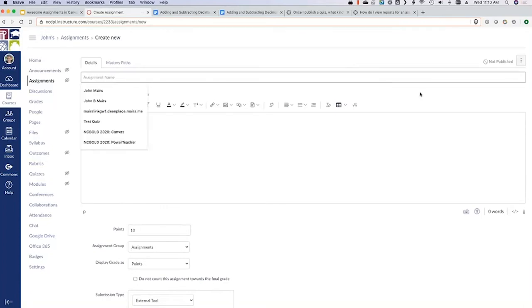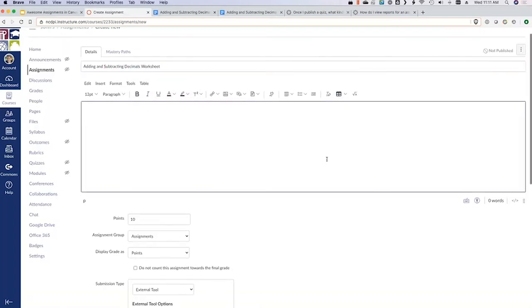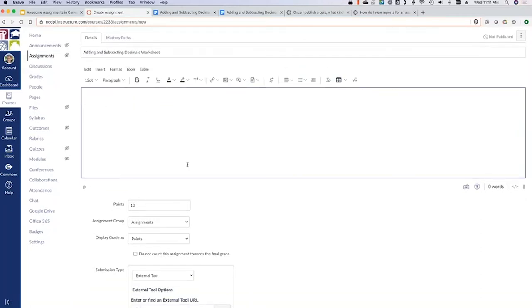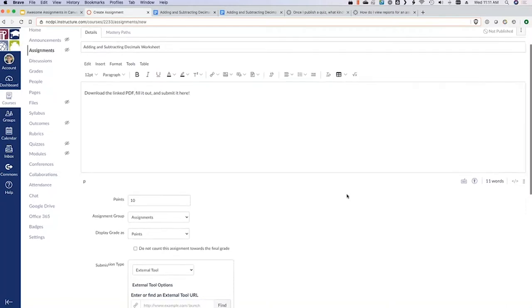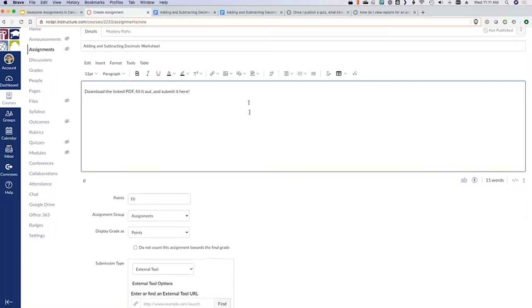Coming up to the assignment page, it's a pretty simple setup. We're going to give it a title: adding decimals. This area is where we set up our assignment and share instructions. In this case, our instructions are going to be to download the linked PDF. This is our simplest option for turning in a PDF, and what we need to do now is add a link to our PDF.